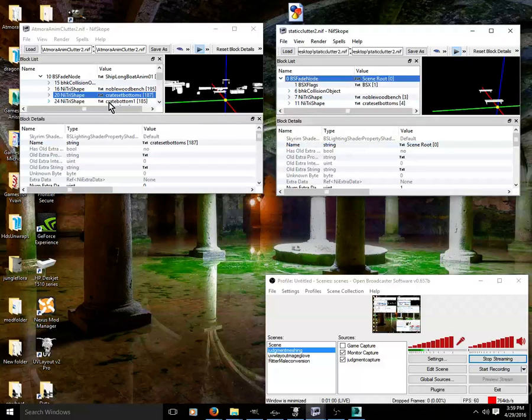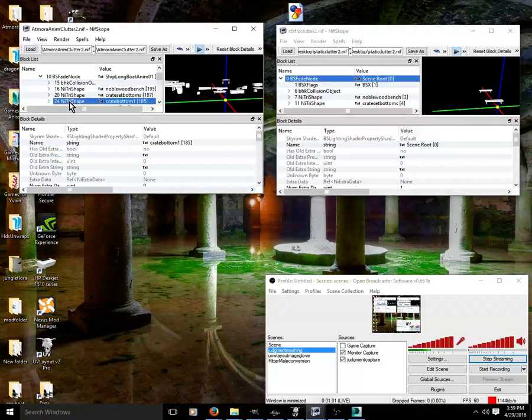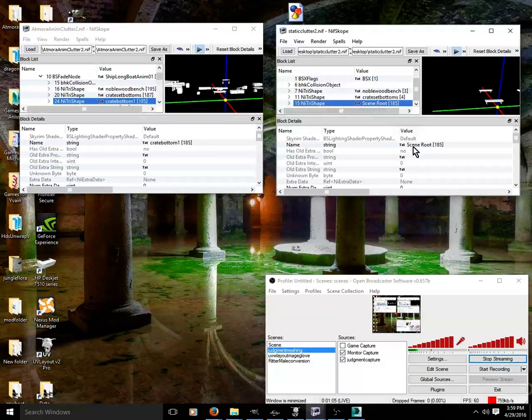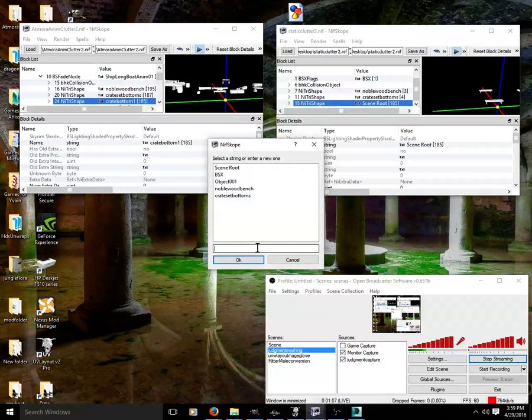Go up to BS fade node, get your next item from over here, Ctrl-C, Ctrl-V, and rename on the same text line.